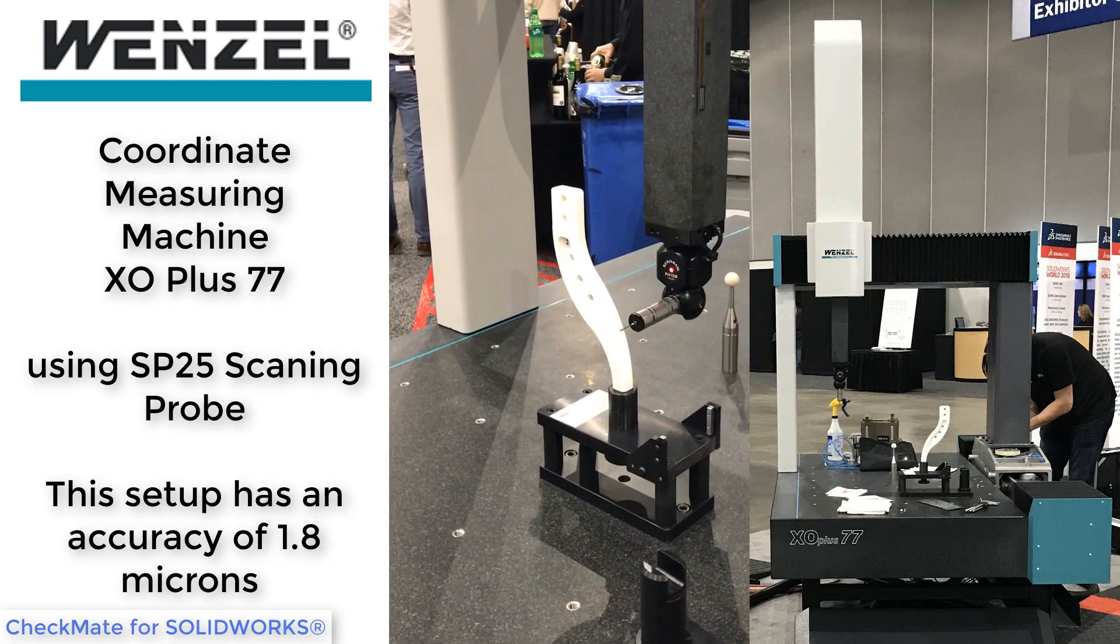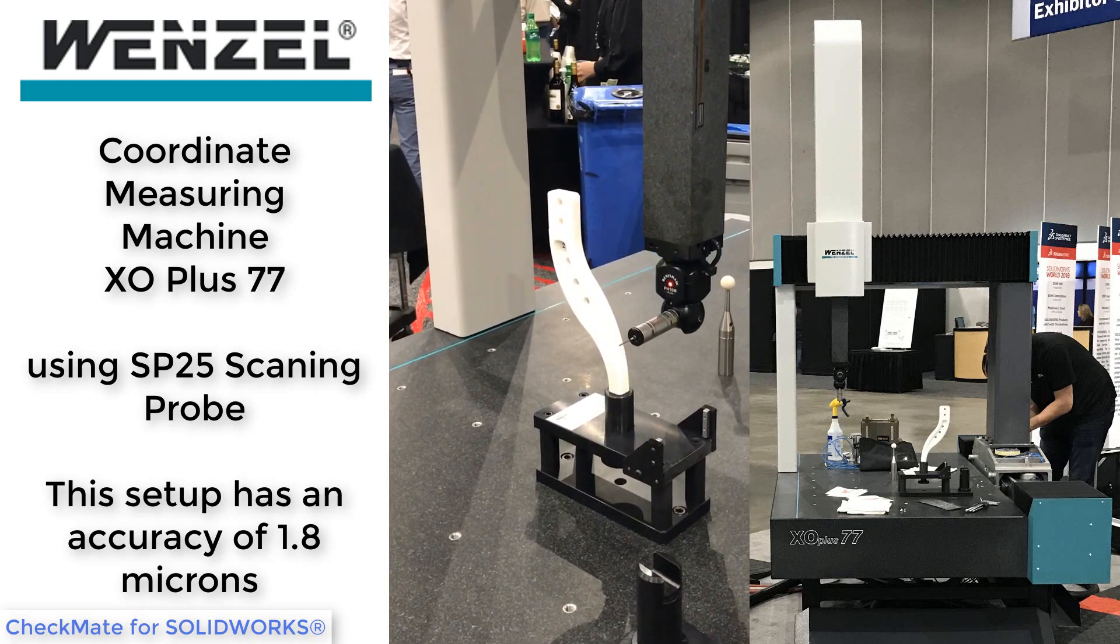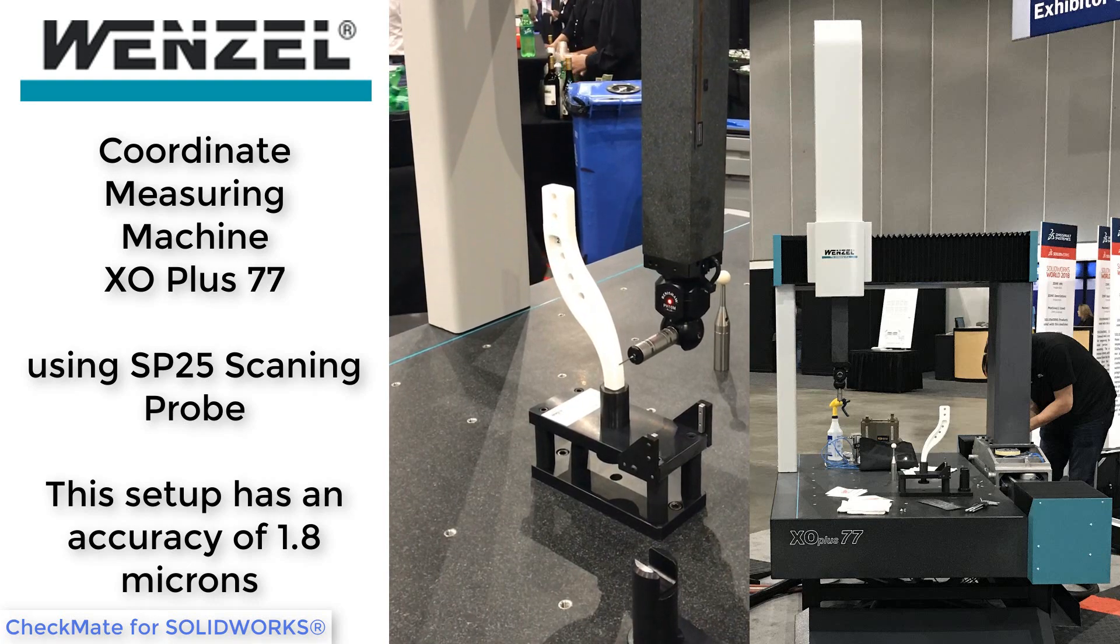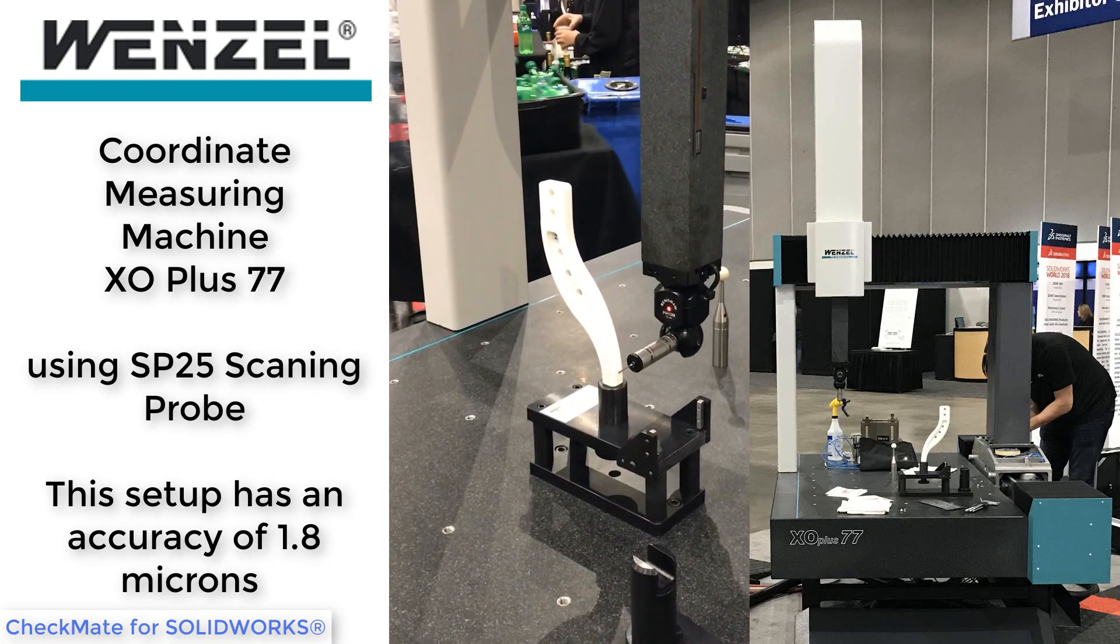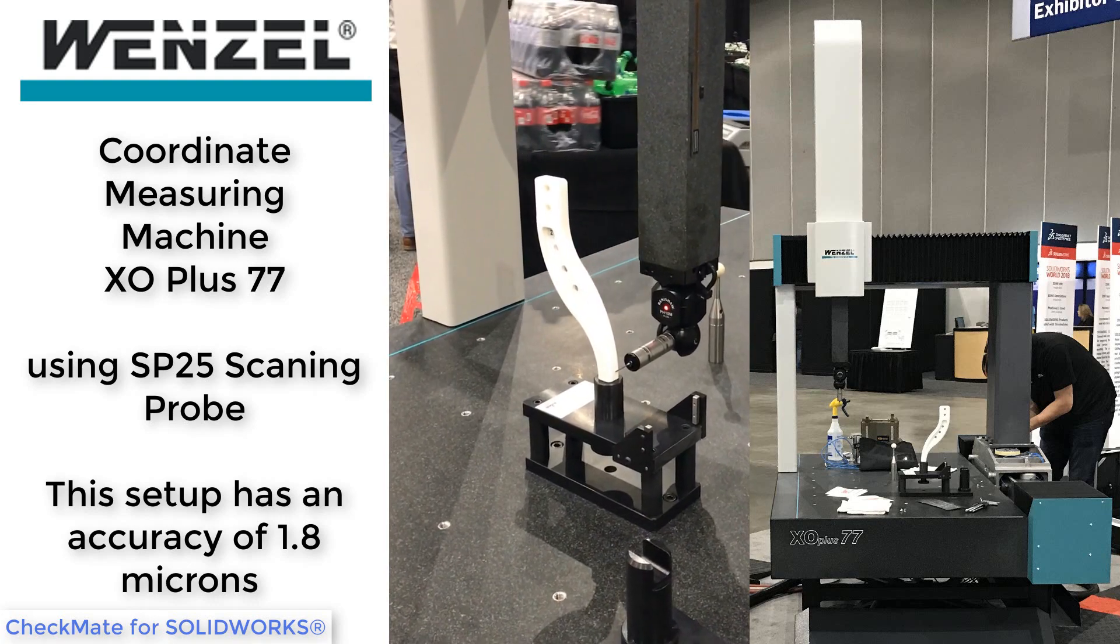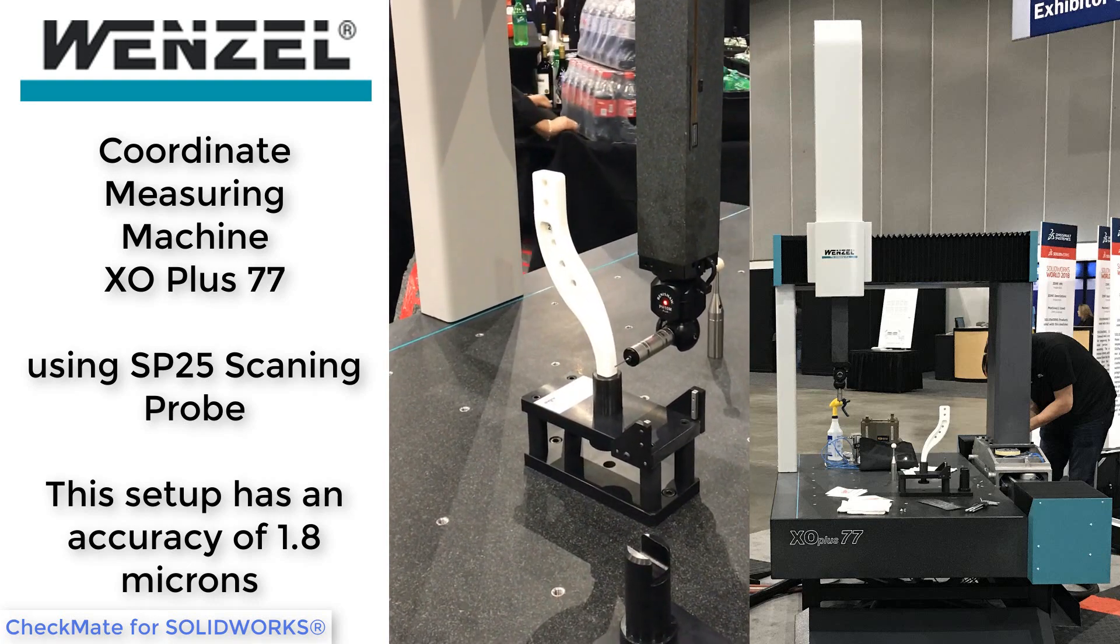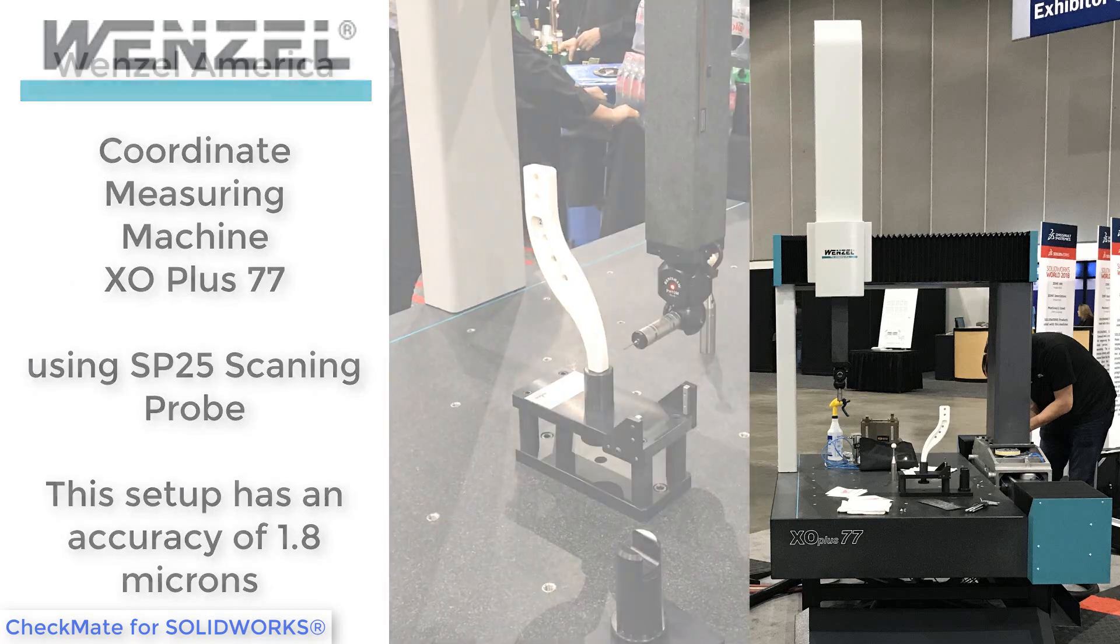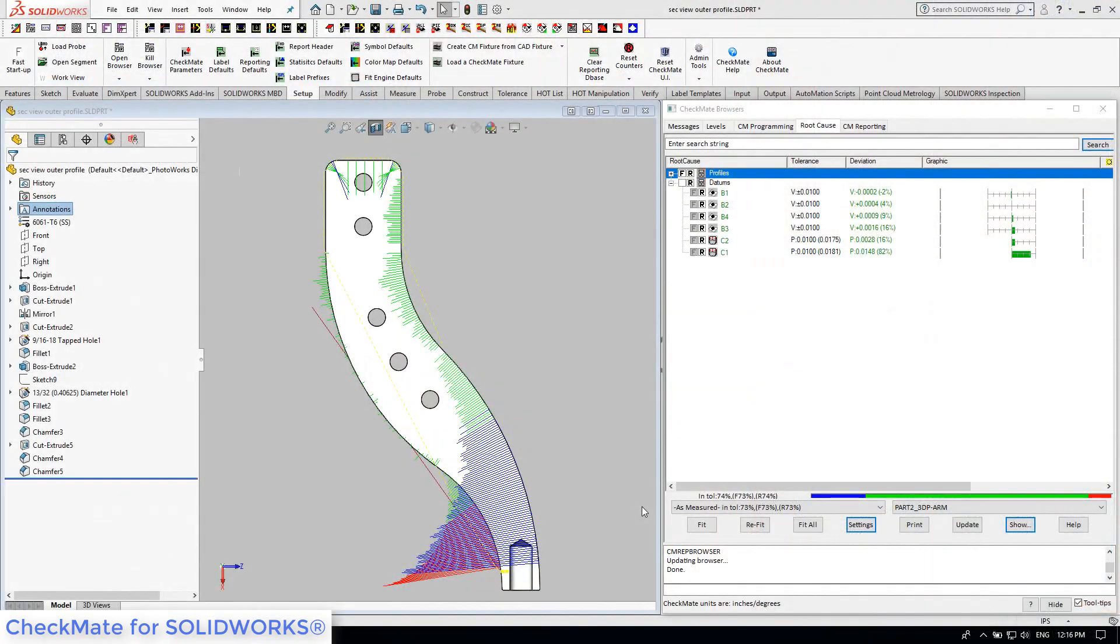Once the Checkmate program is finished on the CMM, we import the CMM results back into Checkmate, maintaining that digital thread. Here, we have created a graphical whisker report, showing a scaled-up color-coded whisker for every measurement, indicating the direction and magnitude of the actual deviations. Notice the whiskers are showing that the top of the part is low, and that the bottom of the part seems to be warped towards the left.